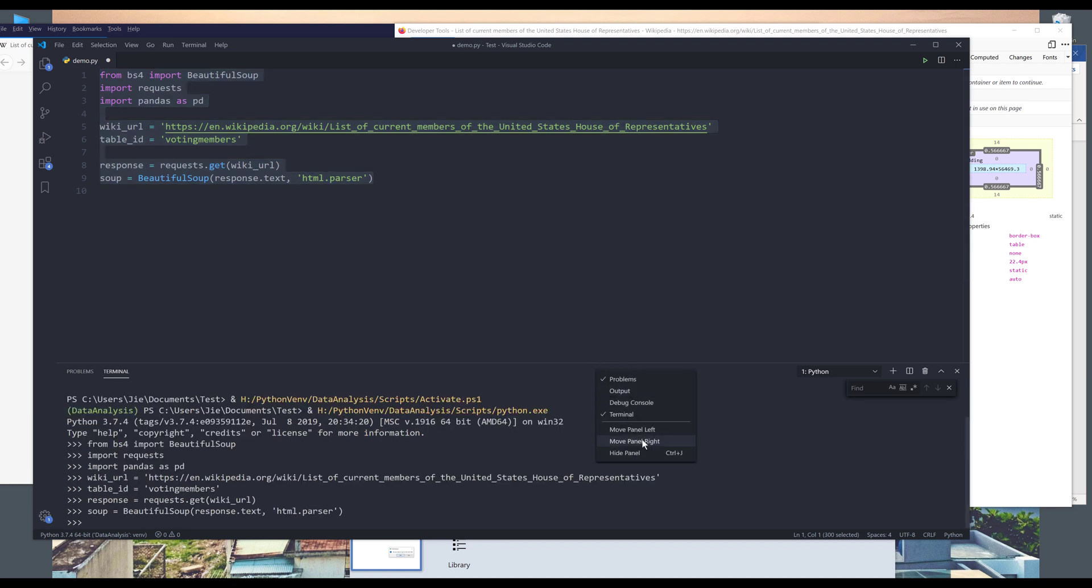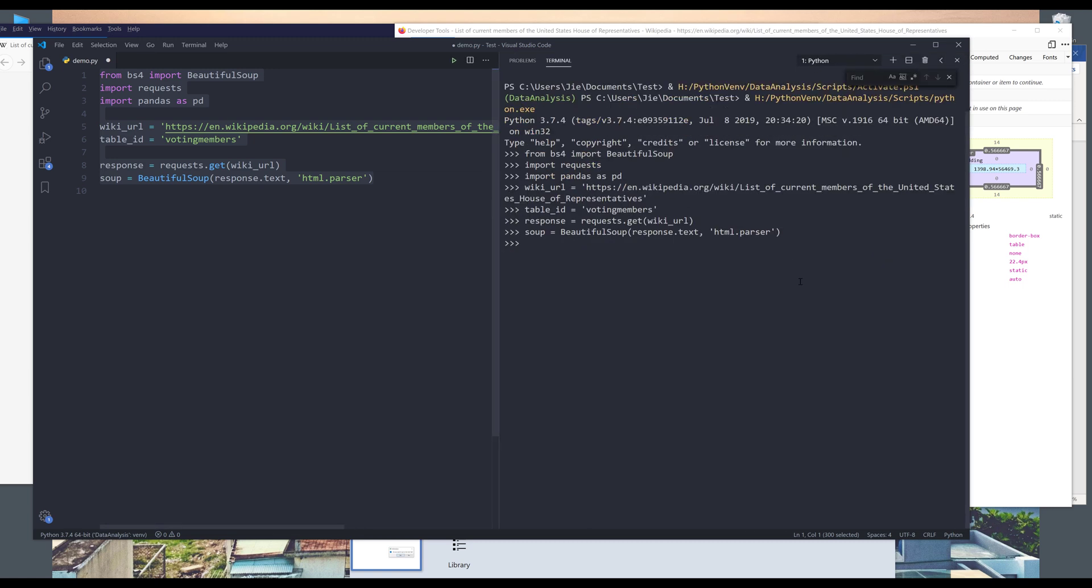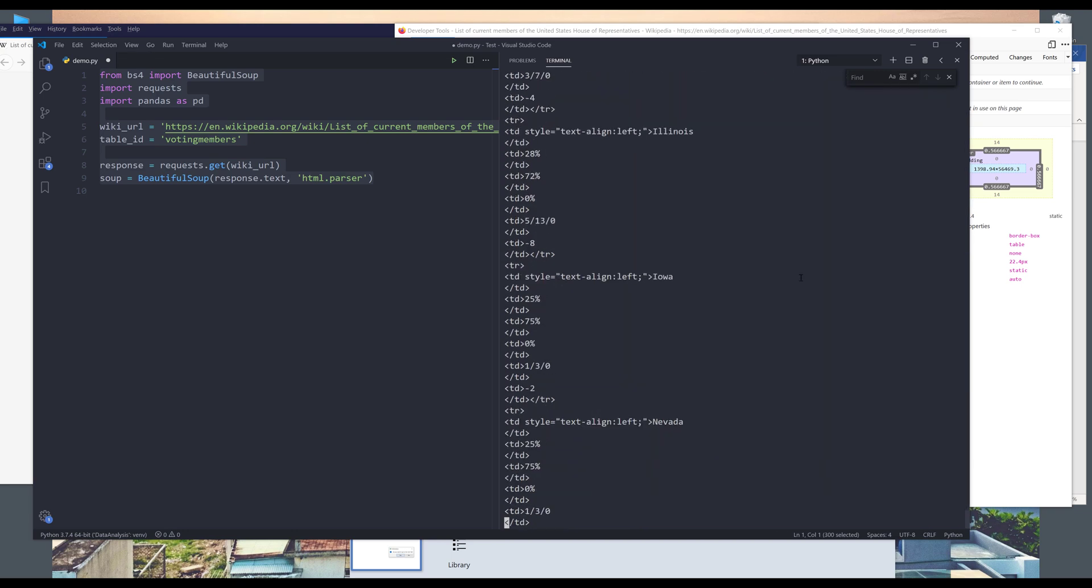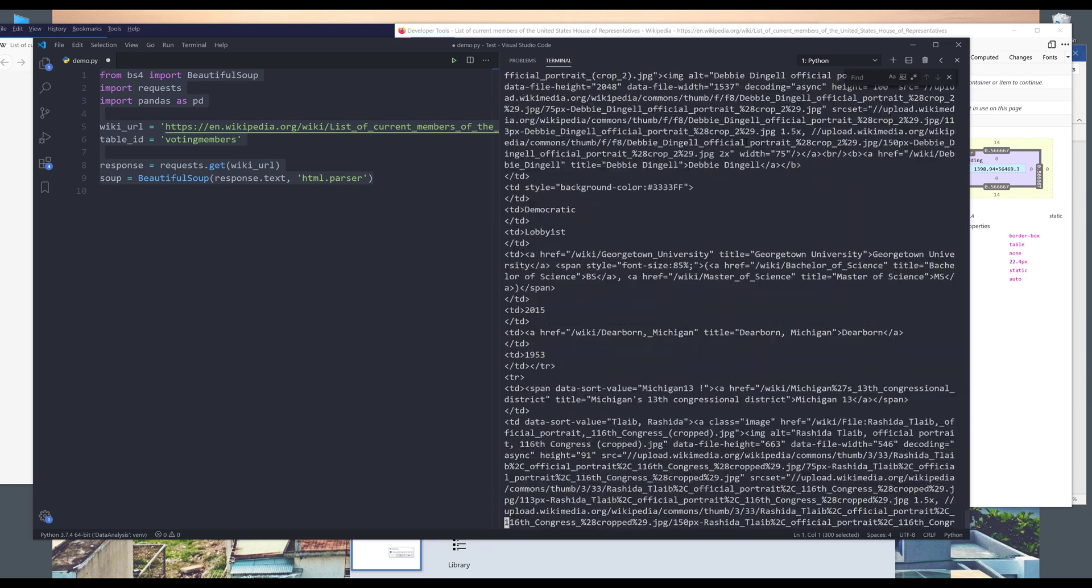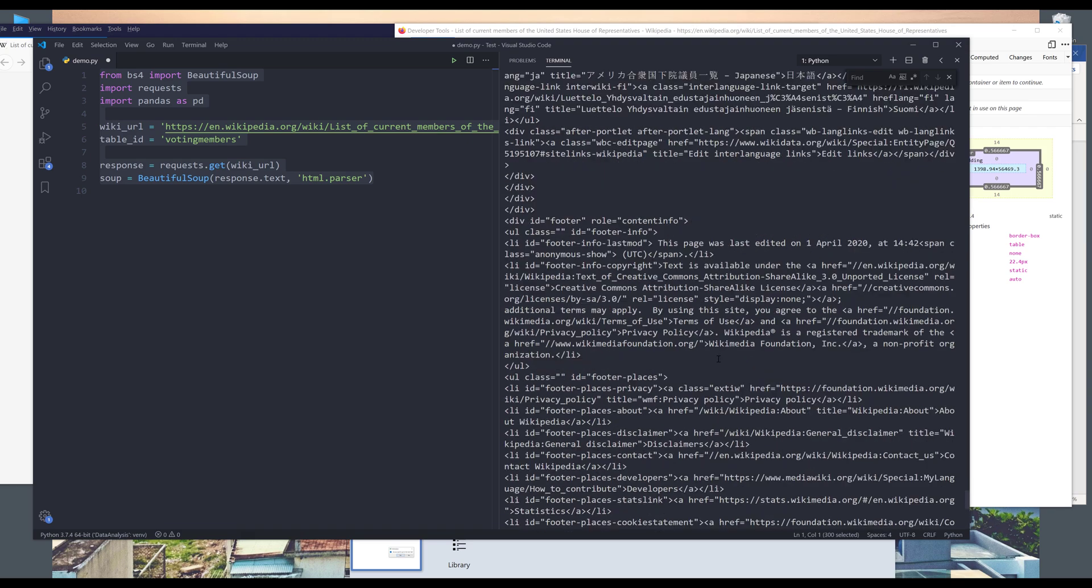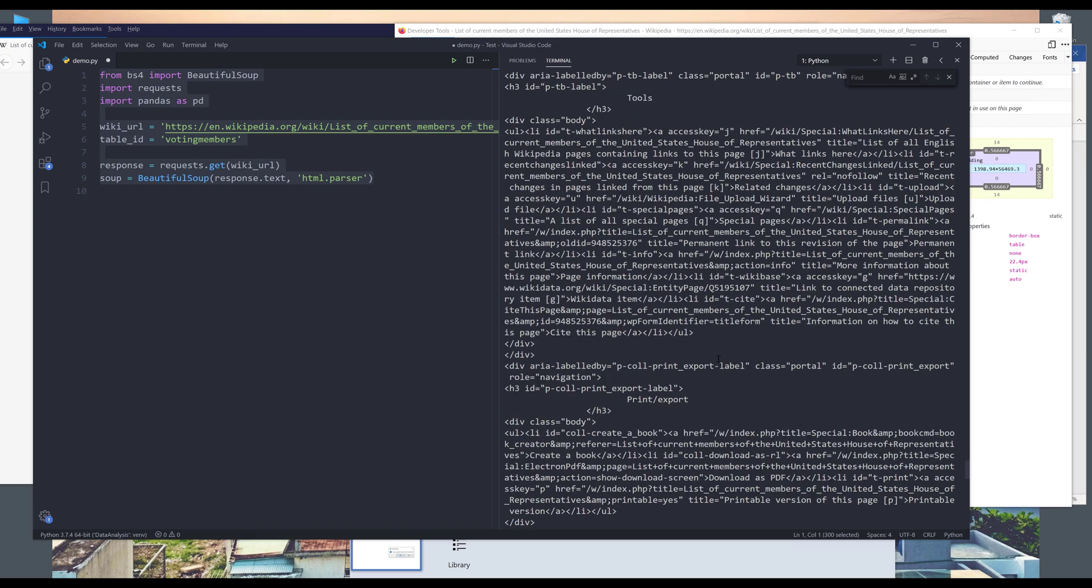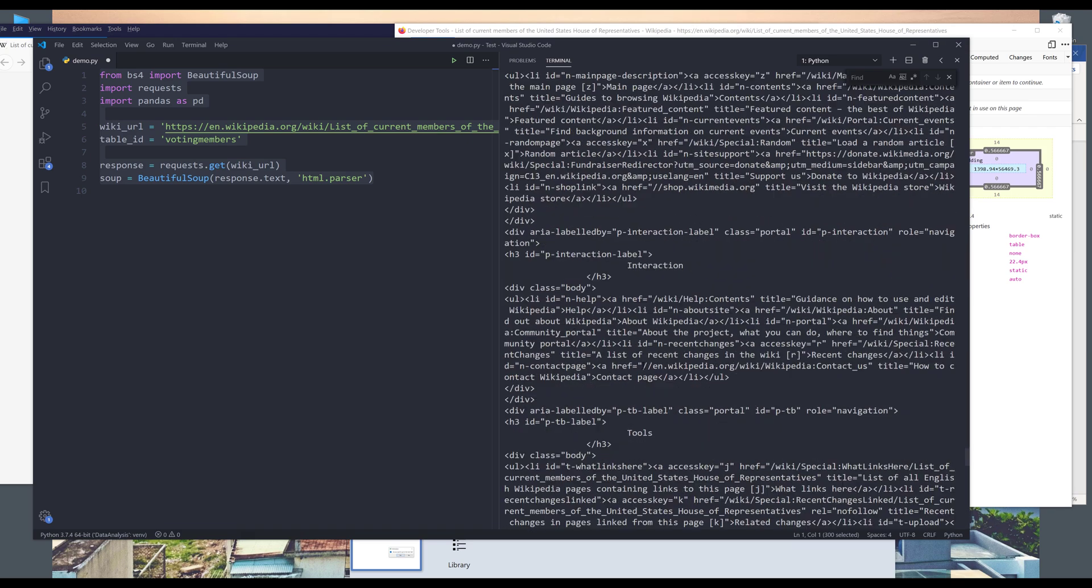let me move the panel to the right. Now, if I print the soup object, I can see that it's giving me a lot of information.